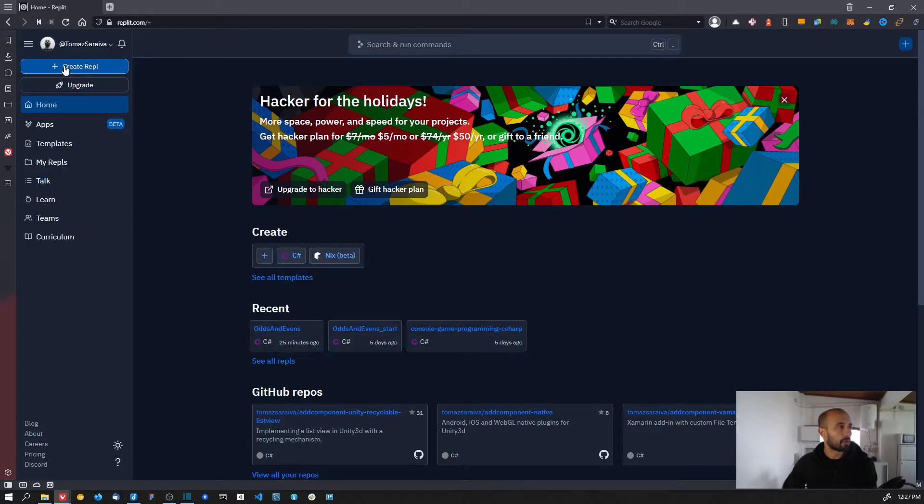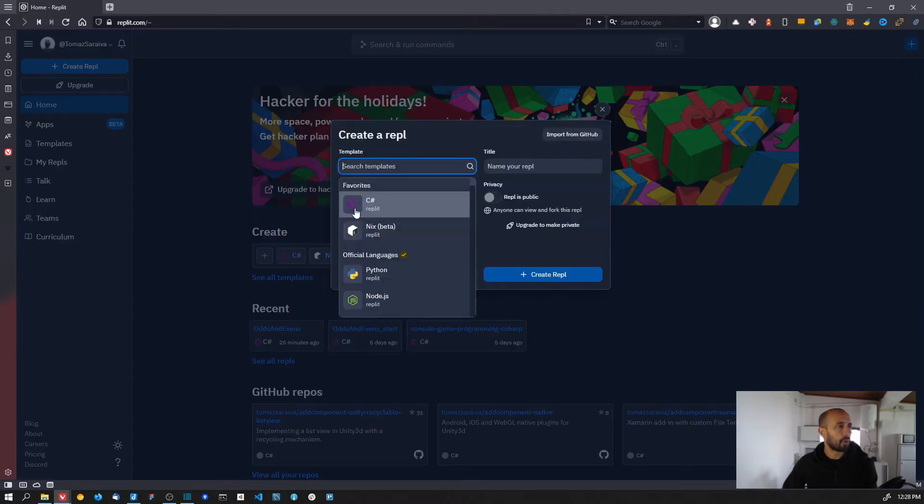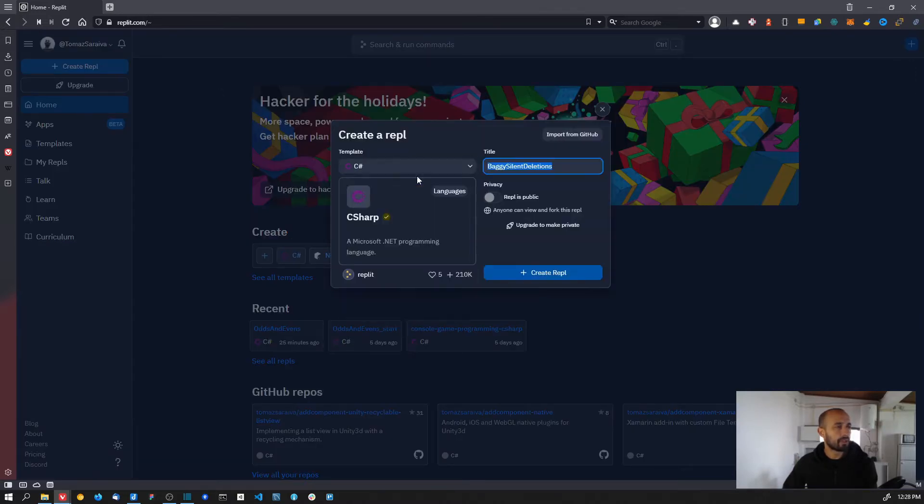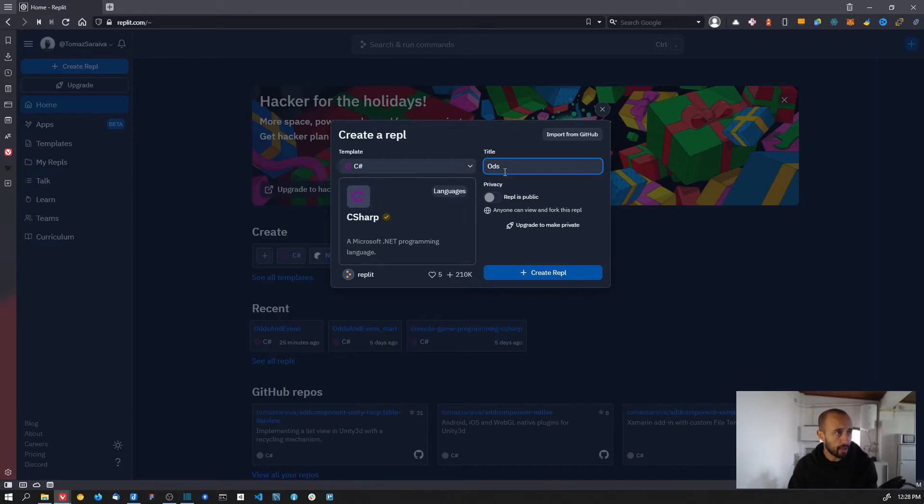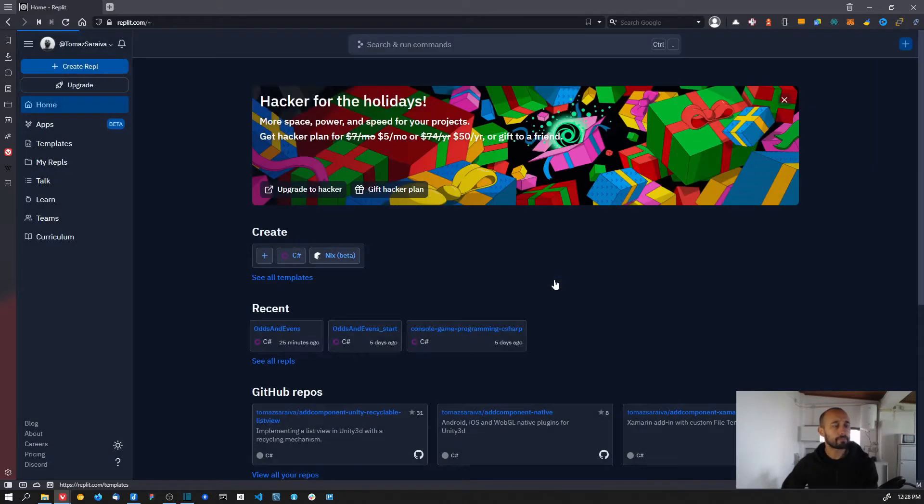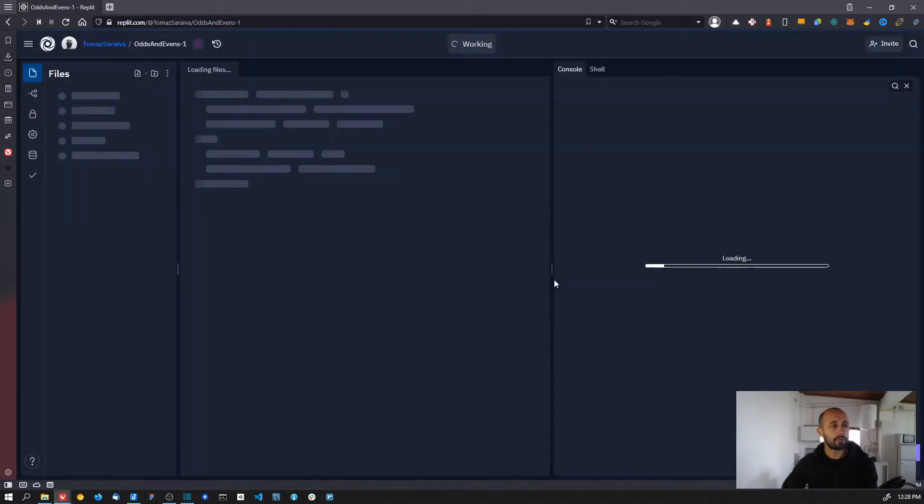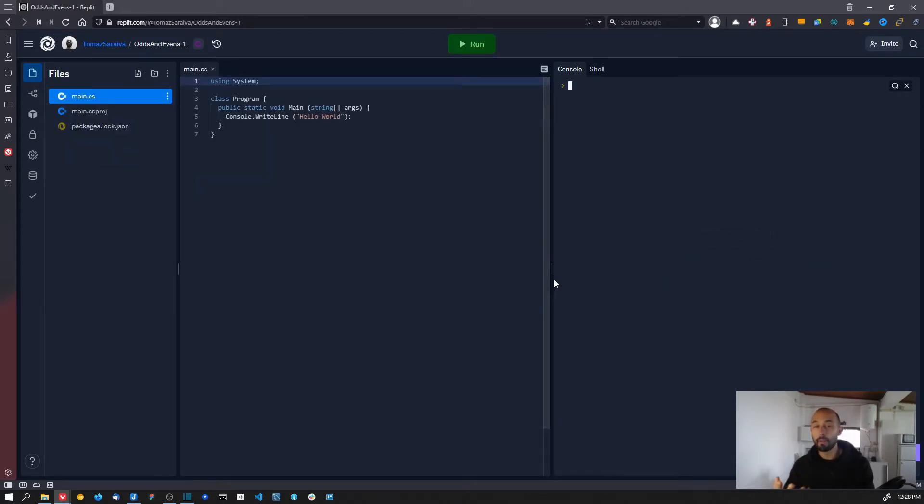When creating your Repl, choose a template. In this case we are going to choose a C# template, which is the language that we are going to use, and give it a name: 'odds and events'. Create Repl. This will create a new C# project with the basic template.